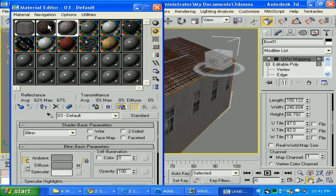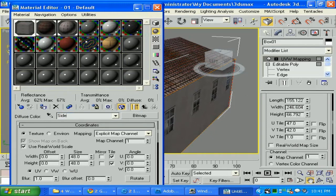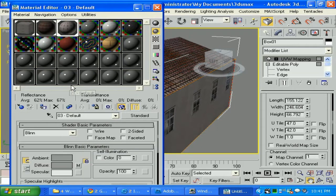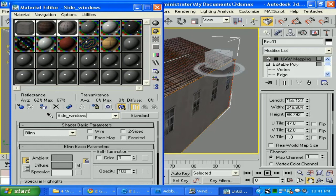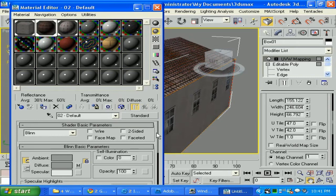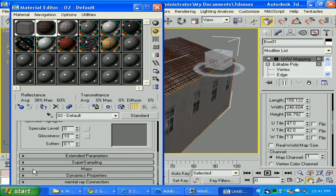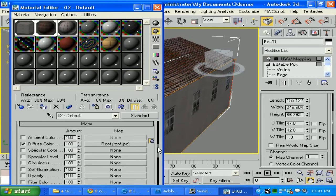I'm gonna select the map material and let's call it 'roof'. Give it a call—call all your materials, you'll never get lost. This is going to be 'side', 'window', and 'side window door'.